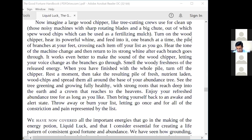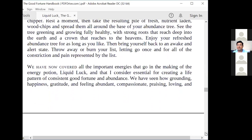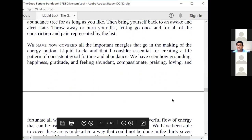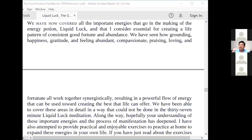See the tree greening and growing fully healthy with strong roots that reach deep into the earth and a crown that reaches to the heavens. Enjoy your refreshed abundance tree for as long as you like, then bring yourself back to an awake and alert state. Throw away or burn your list, letting go once and for all of all the constriction and pain it represented. The tree represents your abundance — everything that is good and uplifting in your life. All this dead, stuck energy is being converted, like the energy conversion box, and used to nourish the abundance tree. So all the energy which is stuck comes back into circulation.